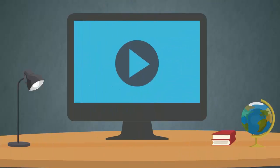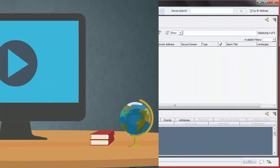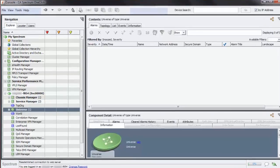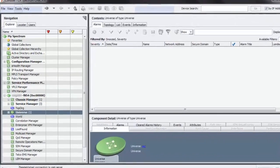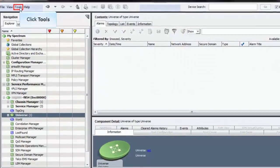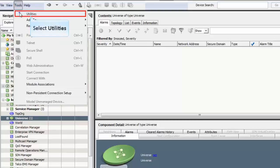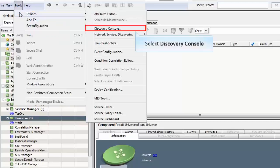Watch this demonstration to learn how to monitor Cisco Nexus 7k devices and its VDCs using CA Spectrum. In order to discover Nexus 7k devices and its VDCs, open one-click console, click Tools and then Utilities from the menu. Then select Discovery Console.